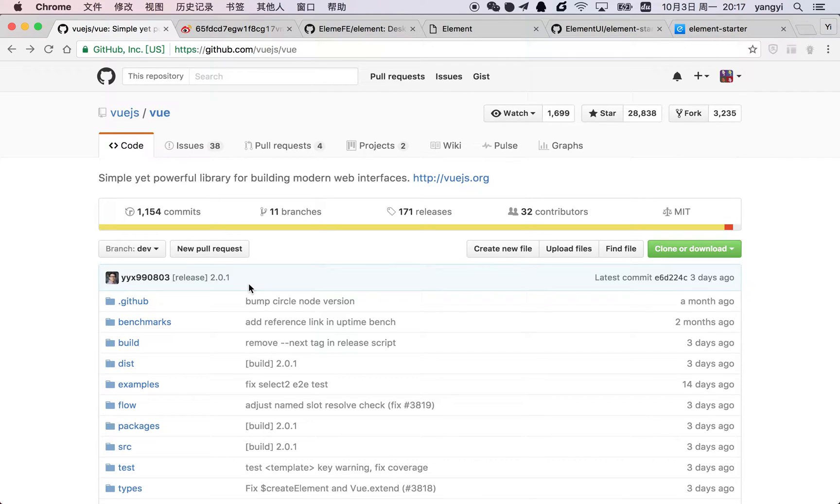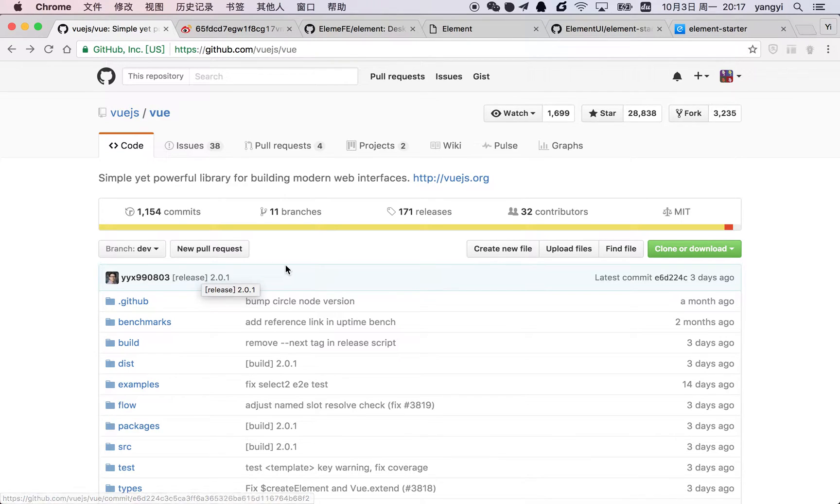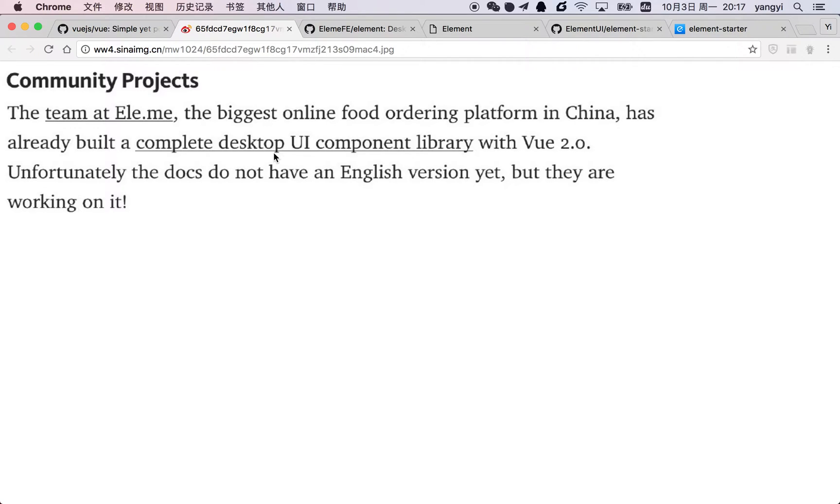Hi, everybody. As many of you already know, Vue.js 2.0 has been released just a couple of days ago. In its announcement, you may have seen that the front-end team of a Chinese food online ordering company has already built a desktop UI component library with Vue 2.0. That's what I'm going to talk about today.